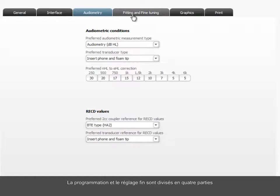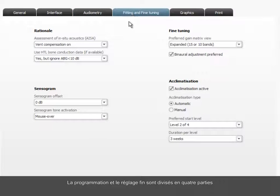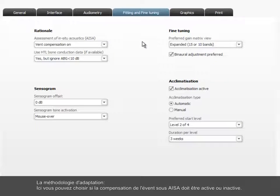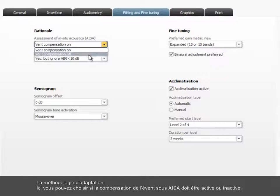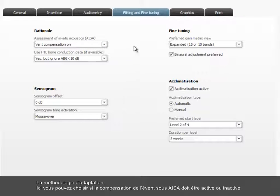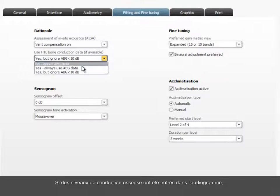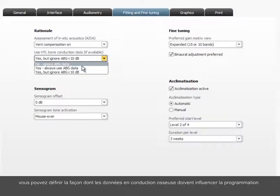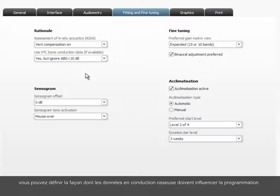Fitting and fine-tuning is split up into four areas. Rationale, where you can choose whether vent compensation under ISA should be on or off. If bone conduction levels have been entered in the audiogram, you can define the way bone conduction data should influence the fitting.